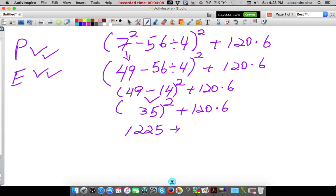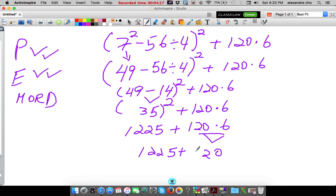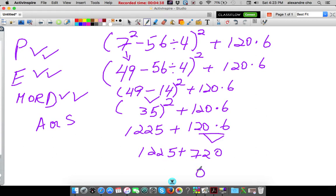So 35 to the second power ends up being 1225 plus 120 times 6. Now all my parentheses are gone, all my exponents are gone. I can finally do multiplication or division. I see one right here: 1225 plus the product of 120 and 6, which is 720. All my multiplication and division are gone, so 1225 plus 720. 5 and 0 is 5, 2 and 2 is 4. Final answer: 1945.